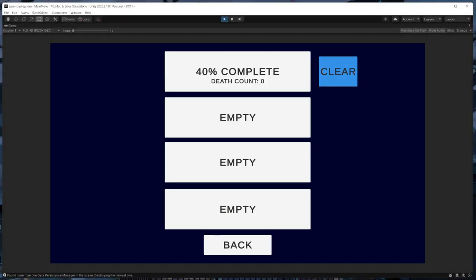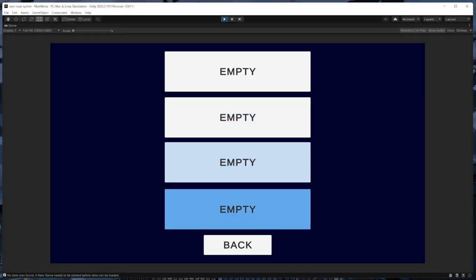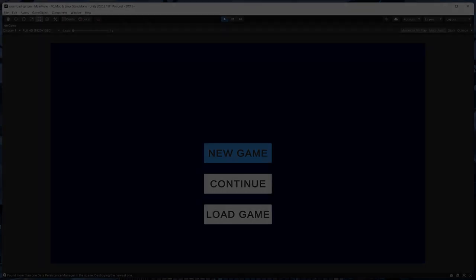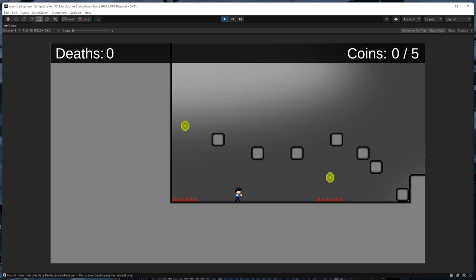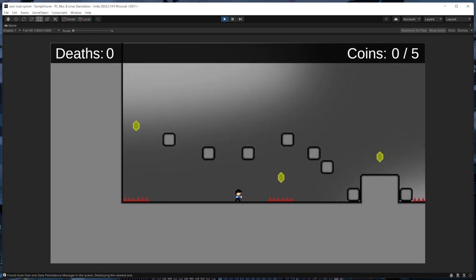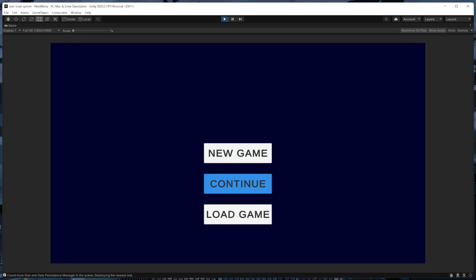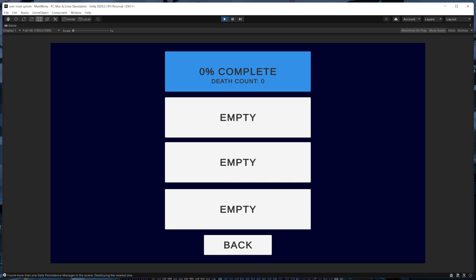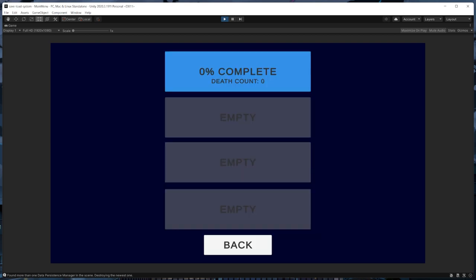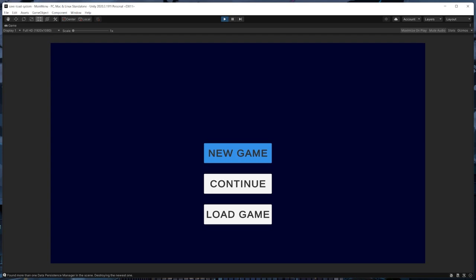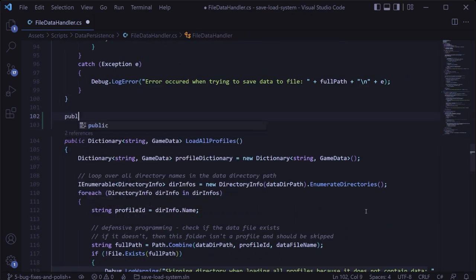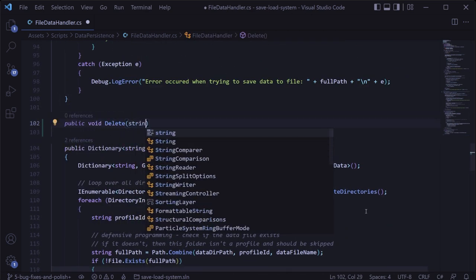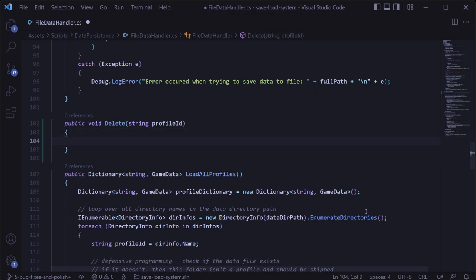Another frequently asked question is how to delete data for a specific save slot. Just to note, the player can already override a save slot by starting a new game with it. So it's worth considering if allowing deletion is necessary for your game. With that said, many games do have this feature. So let's jump into it by first adding some code to delete data for a specific profile ID. In the file data handler class, we'll create a new method called delete that takes in a string for the profile ID to be deleted.